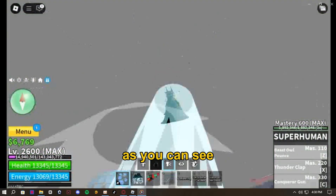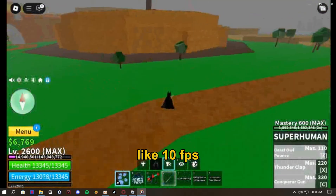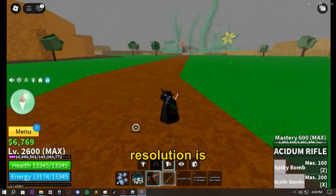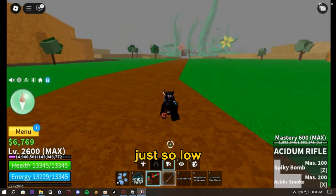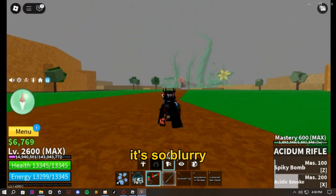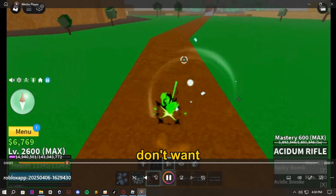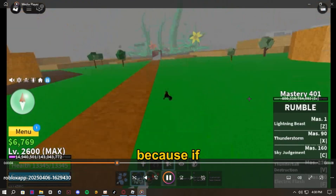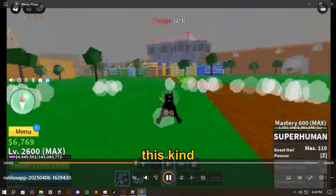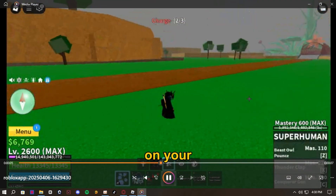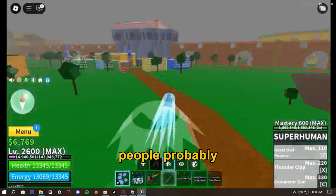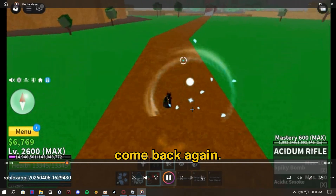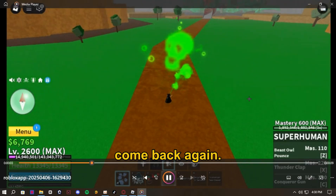As you can see it looks like 10 FPS or something, and the resolution is just so low it's so blurry. We don't want to be using this method, because if you are uploading this kind of video on your channel people probably won't like your content and probably won't come back again.